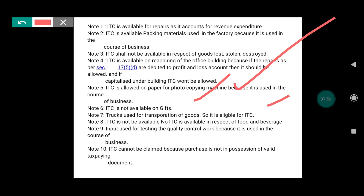Truck used for transportation of goods is eligible for input tax credit as it is used for business purposes. Note eight: ITC is not available in respect of food and beverages — outdoor catering service — so input tax credit cannot be claimed.